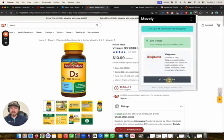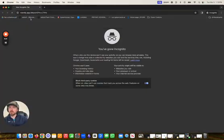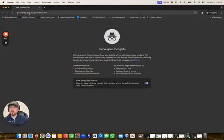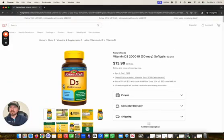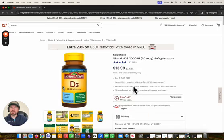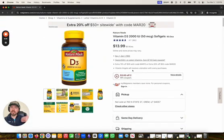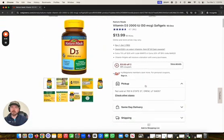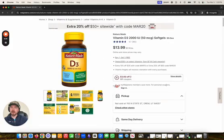If I copy that link and paste it into a search bar, you can see that it not only directs me to Walgreens, but it directs me to the specific product. So the person that I'm sharing that affiliate link with just has to come here and buy the product directly, and then I can earn a commission on that.